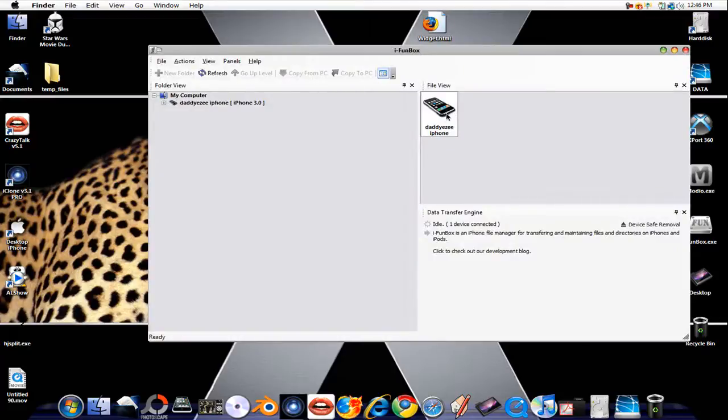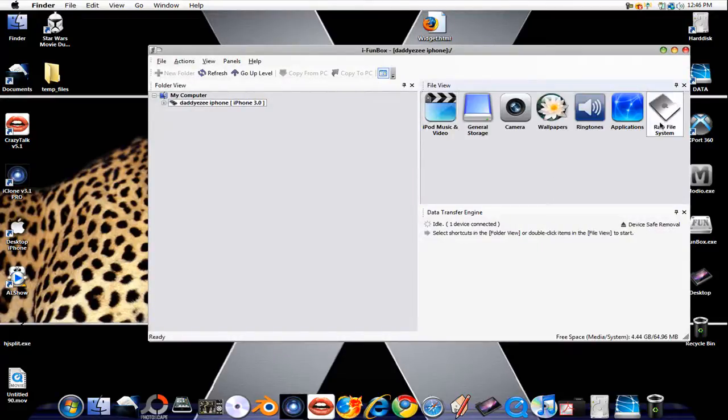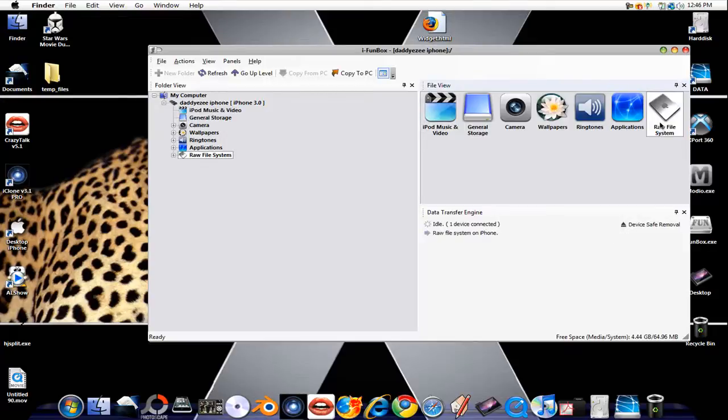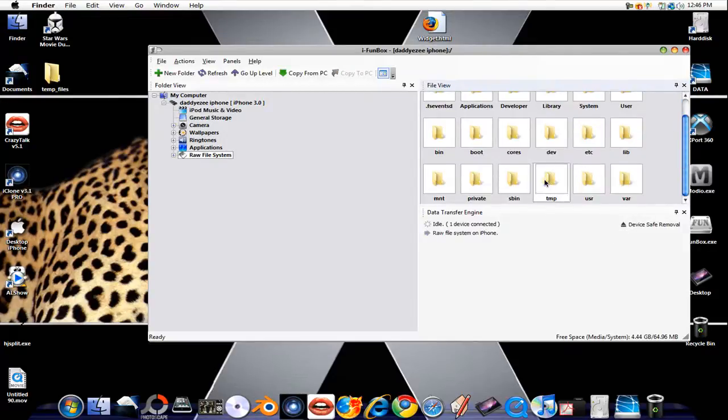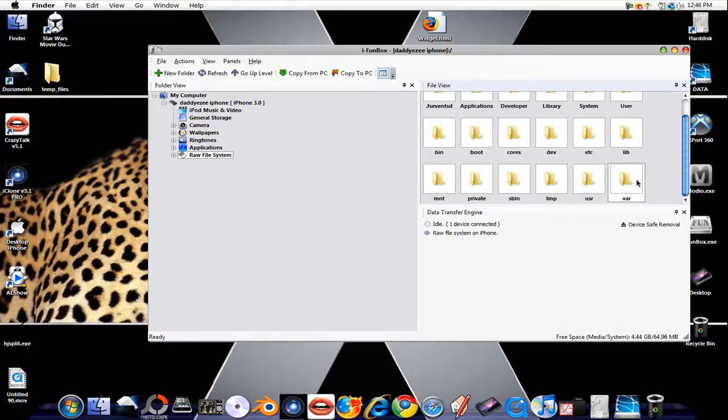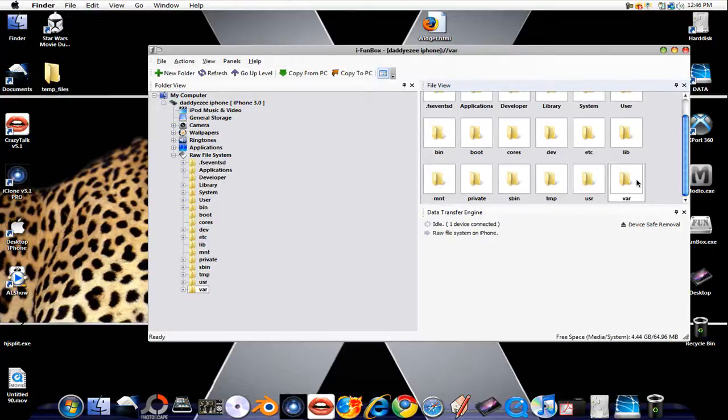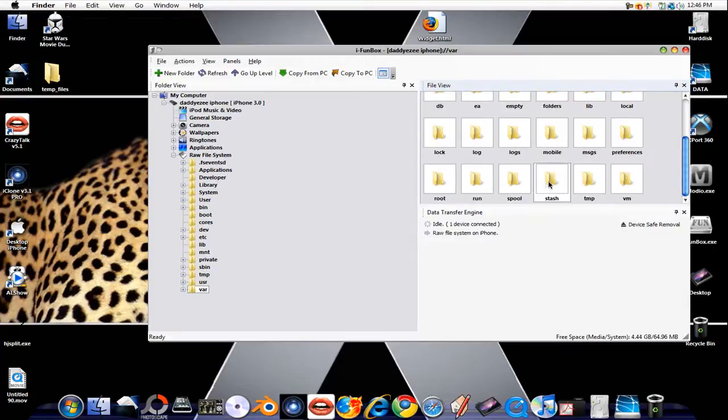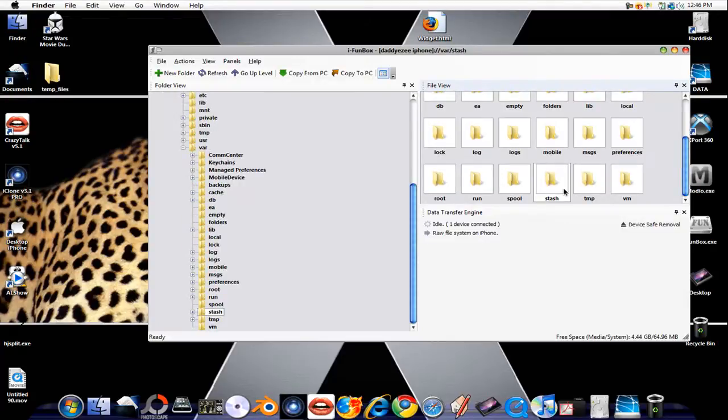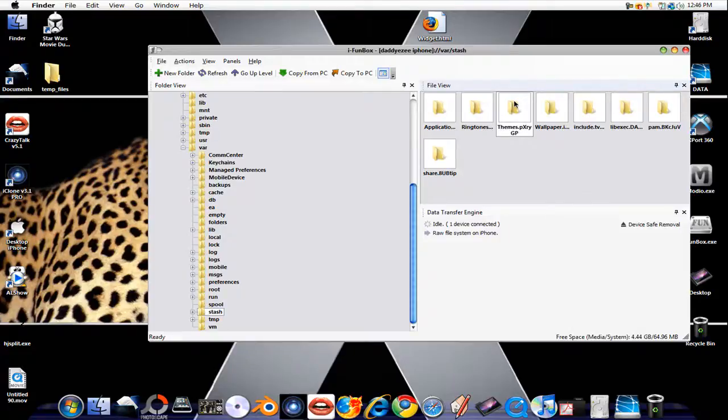Okay, as you can see, I'm in my program. It says Daddy Easy's iPhone. Just going to it, as usual. This is where we're going to go. We're clicking that. We're going to just go to var, stash, and you're just going to go to things.